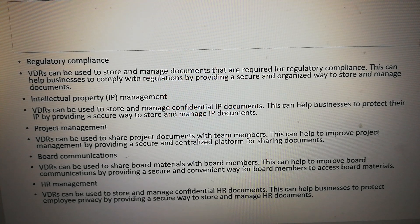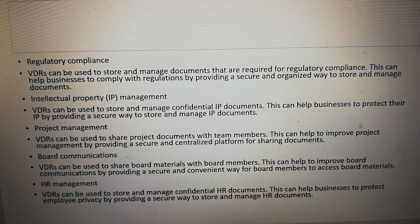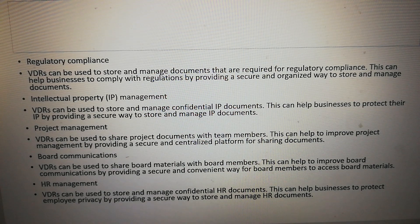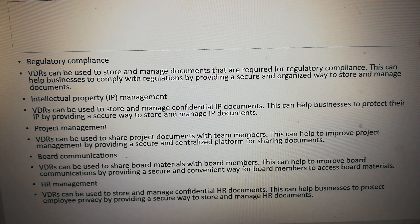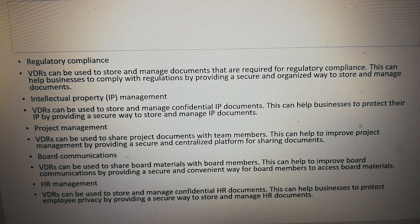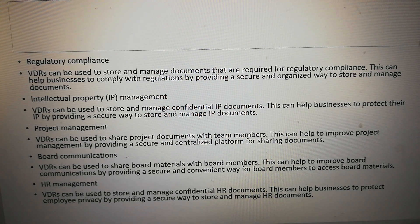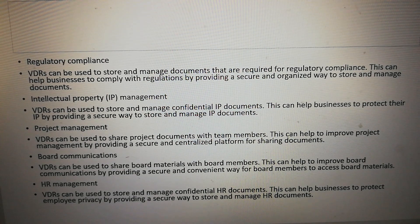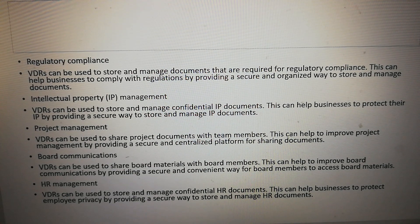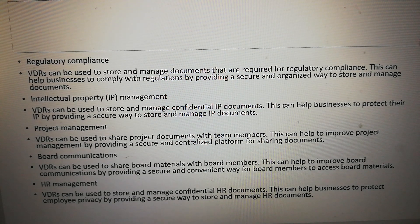Regulatory compliance: VDRs can be used to store and manage documents that are required for regulatory compliance. This can help businesses to comply with regulations by providing a secure way to store and manage documents.